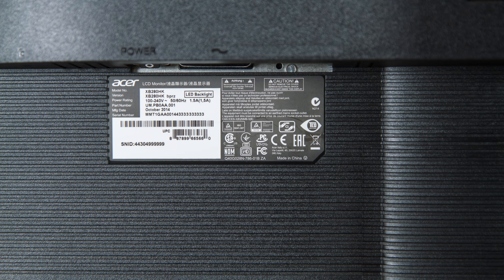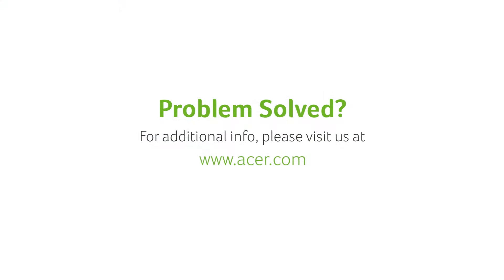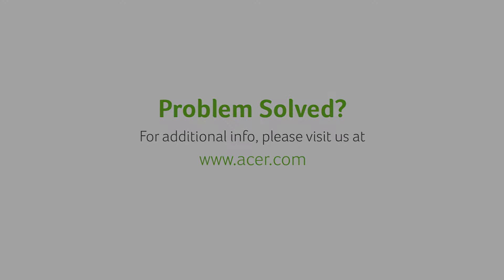If you have any questions, please visit our website www.acer.com.